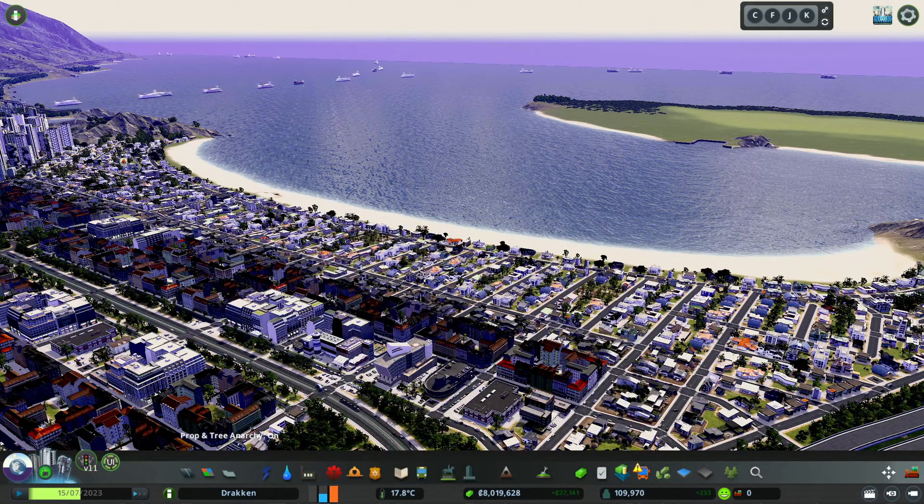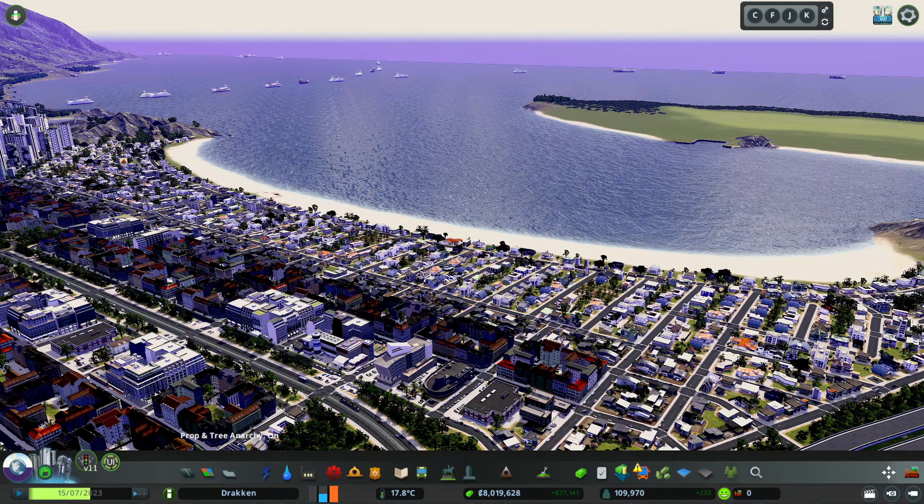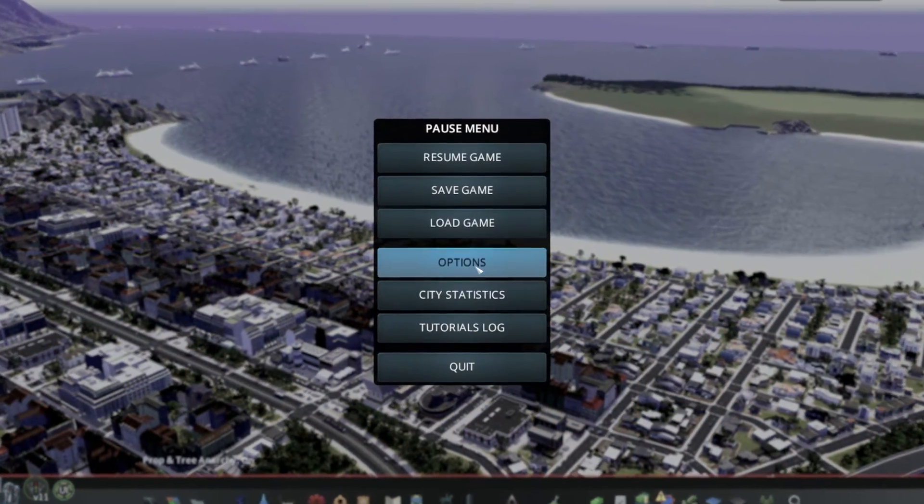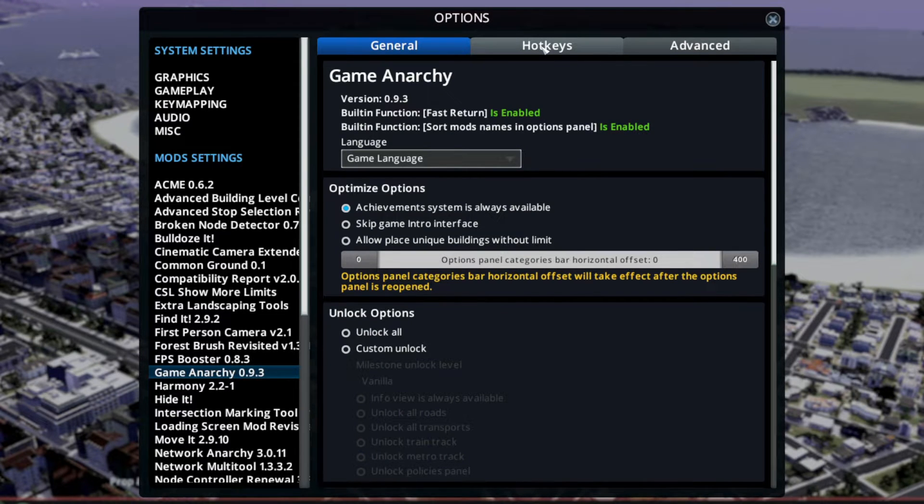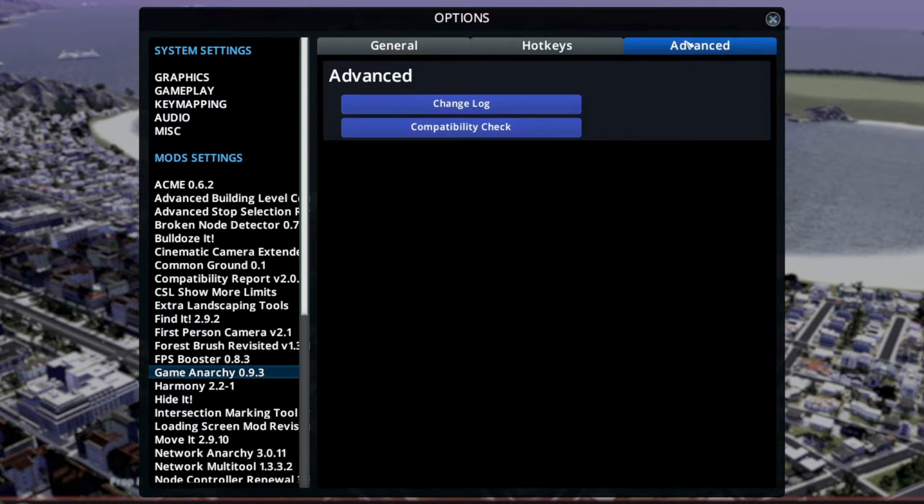Game Anarchy has no user interface or stuff like that. It works entirely in the background, but here in the mods options there is a lot going on.